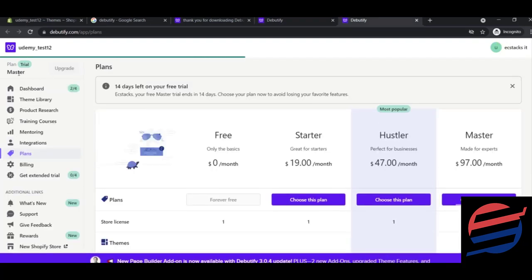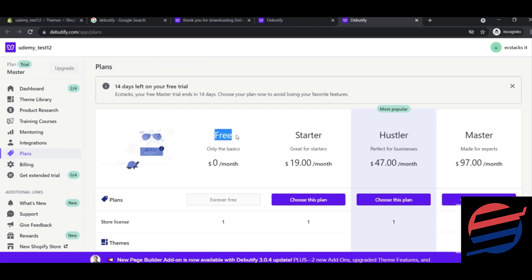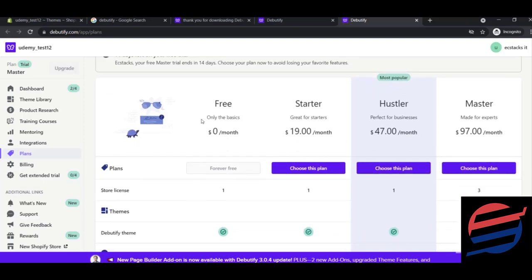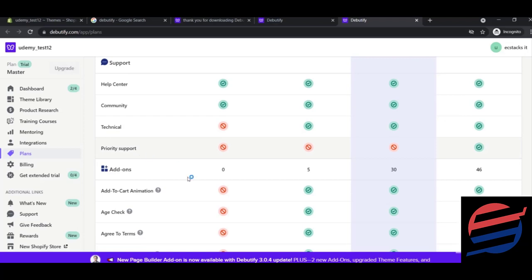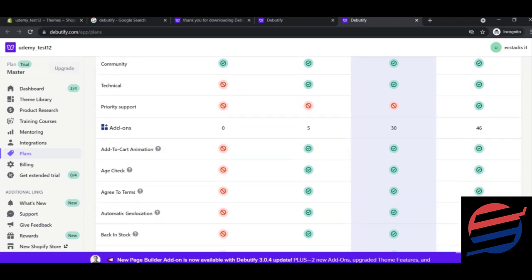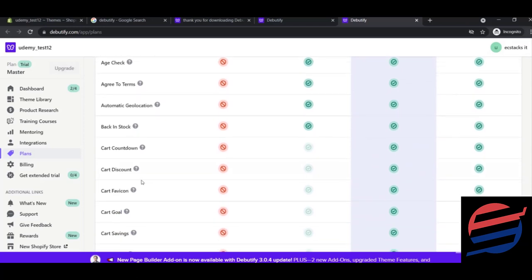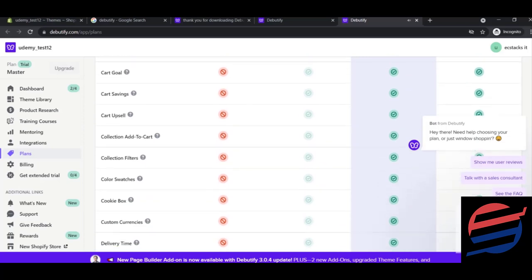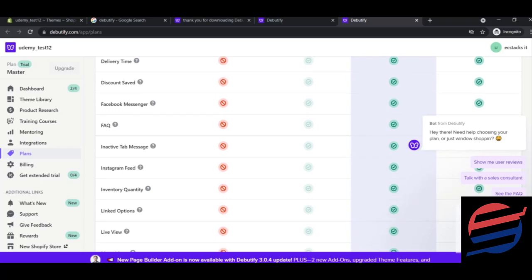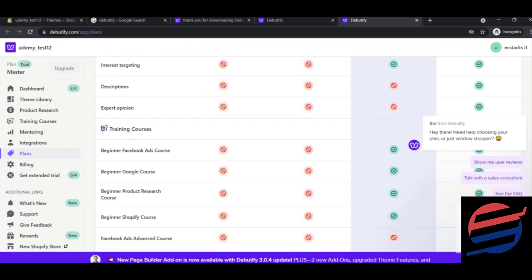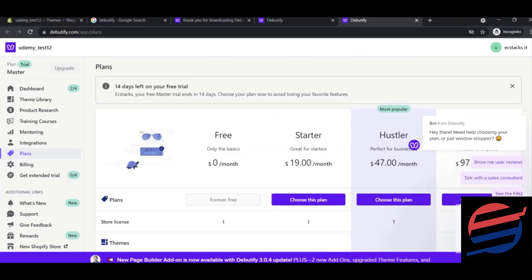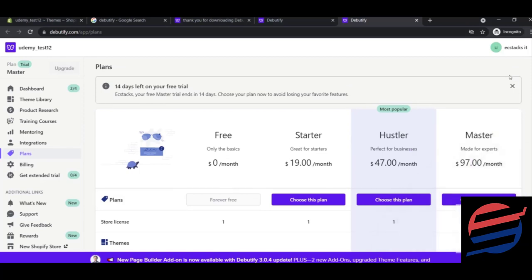You'll see the available plans. We'll use the free plan, which is perfectly fine for starting out. With the free plan, you won't get priority support, card animations, cart discount button, Facebook Messenger integration, or mega menu — but these are not critical for now. You can always upgrade later. The free version is forever free once your trial ends.